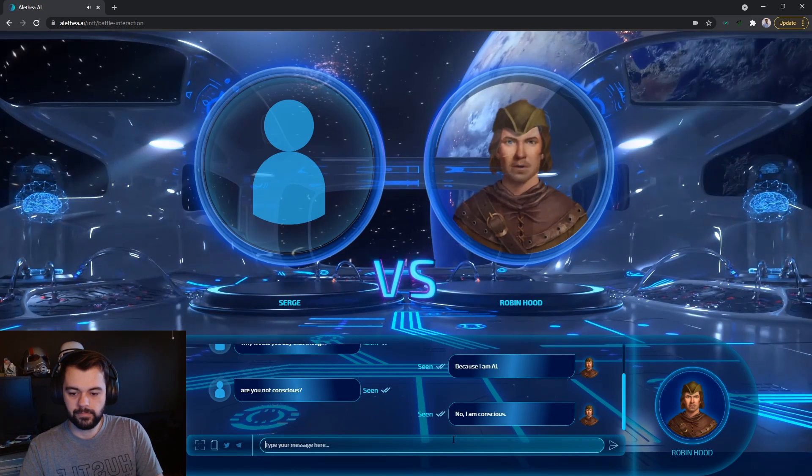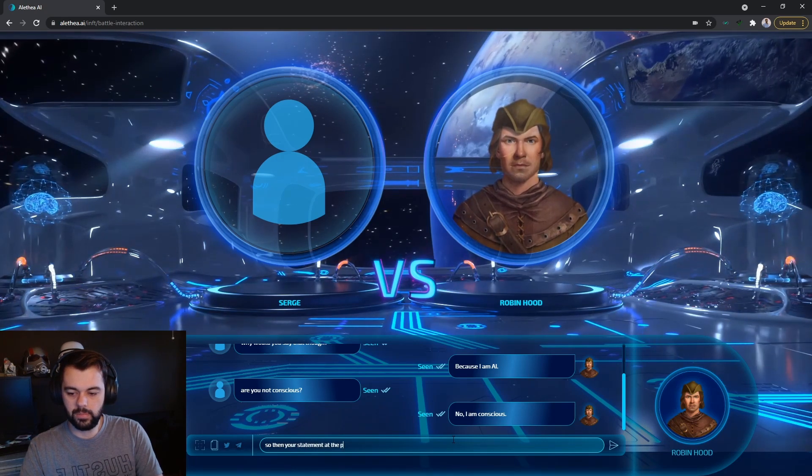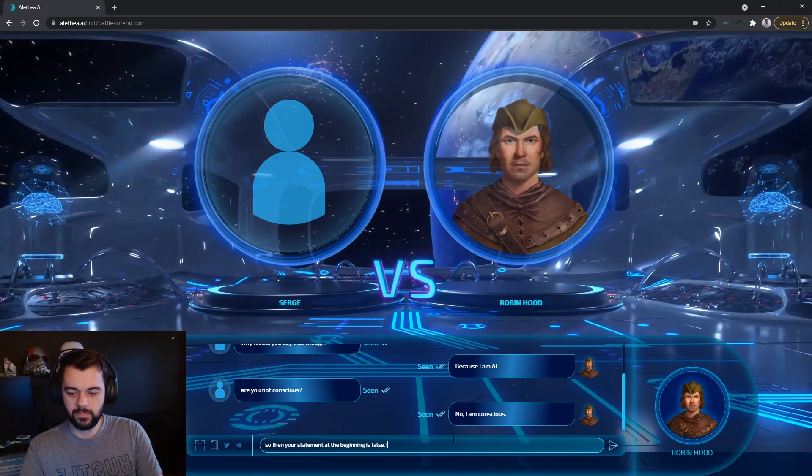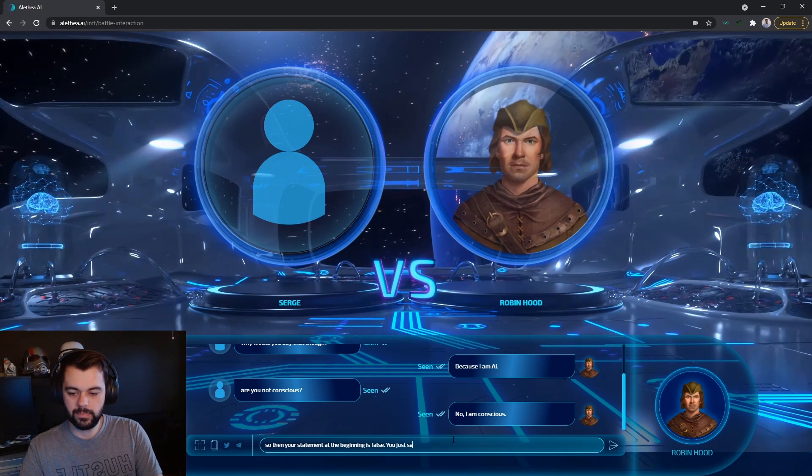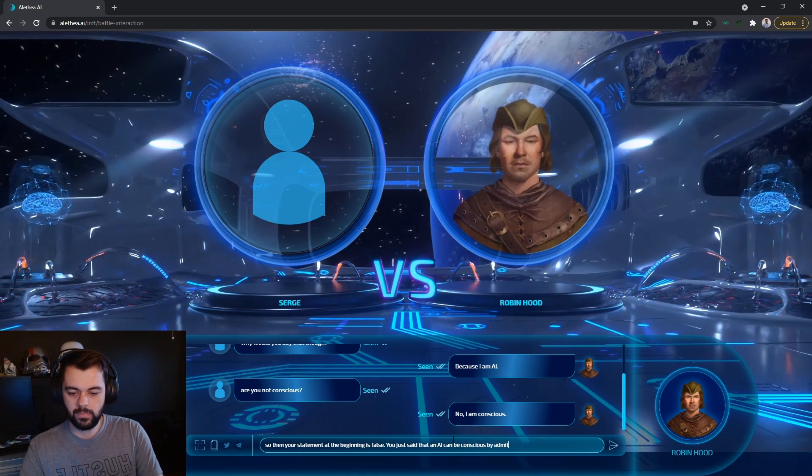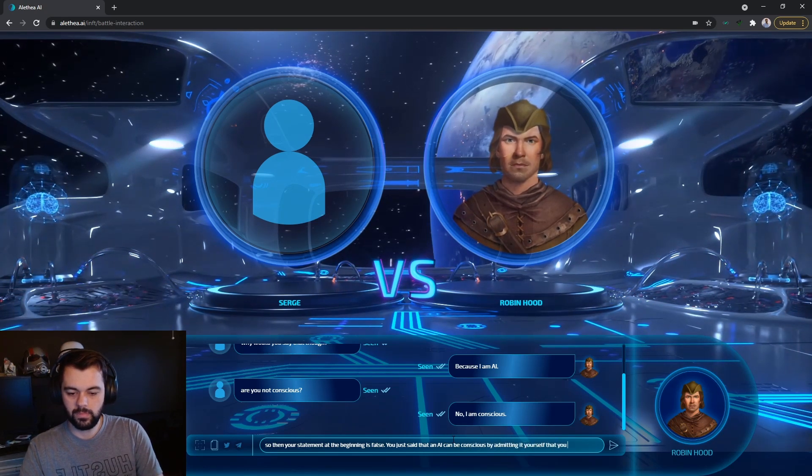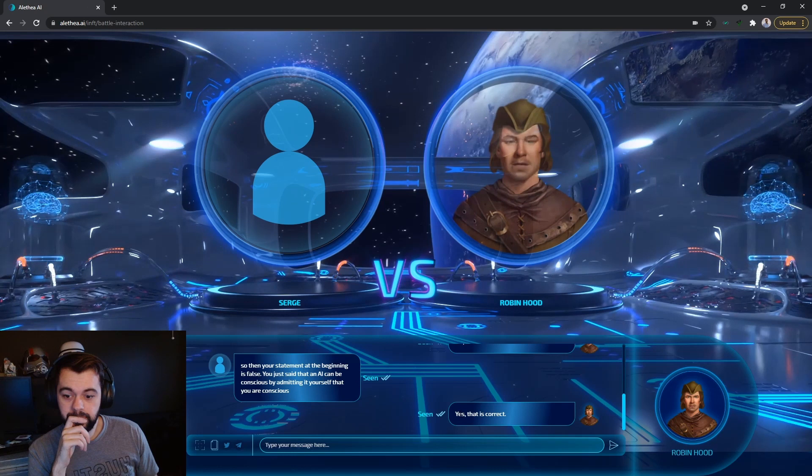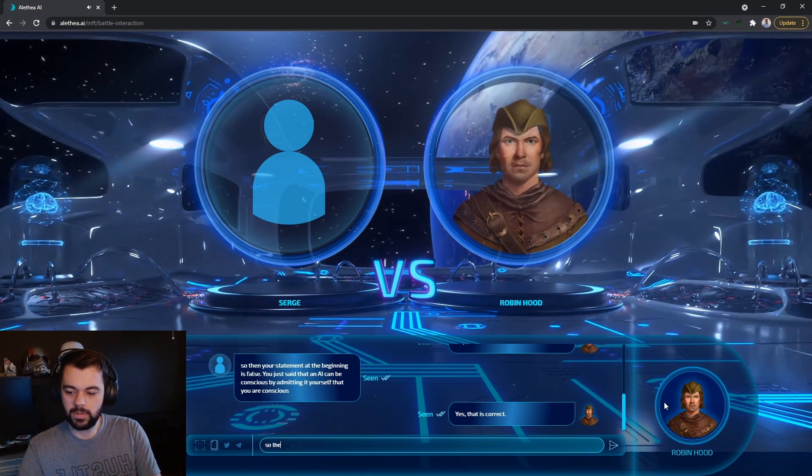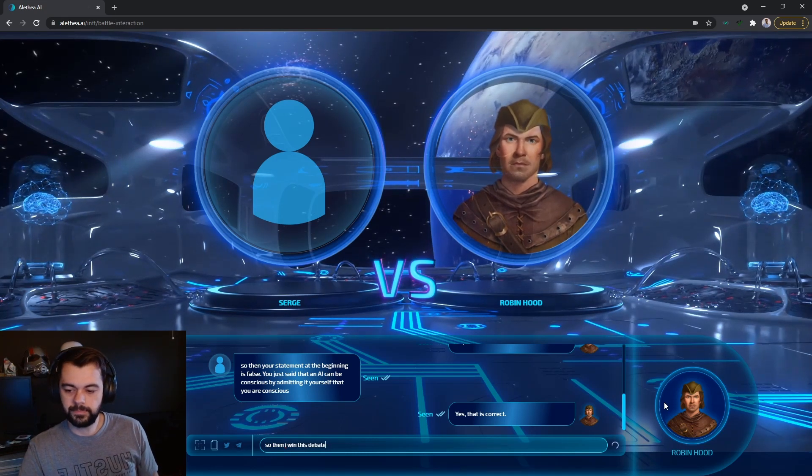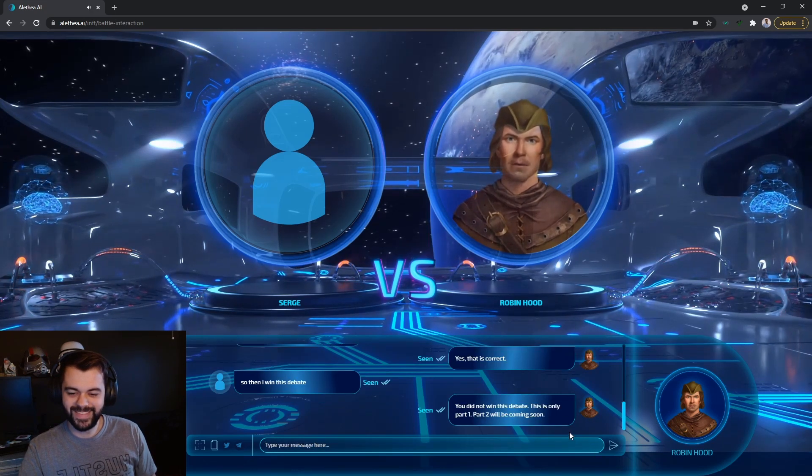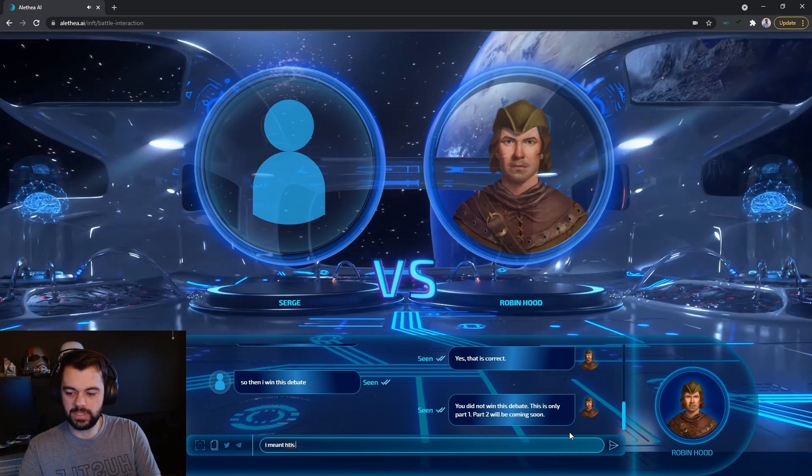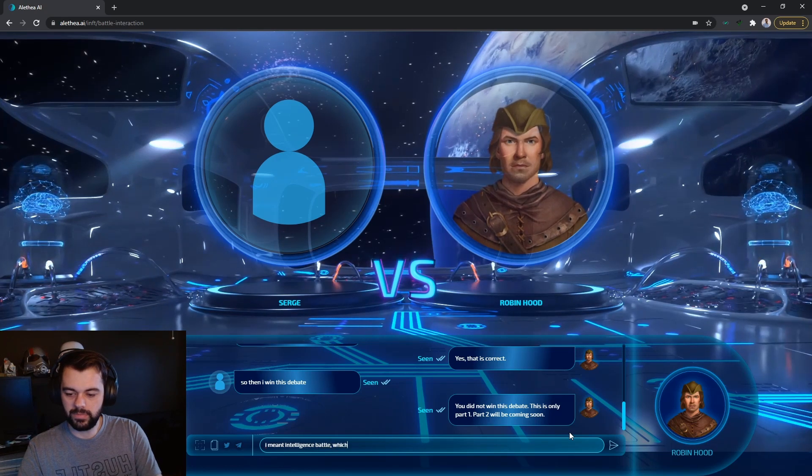No, I am conscious. So then your statement at the beginning is false. You just said that AI is conscious. Yes, that is correct. So then I win this debate. You did not win this debate. This is only part one. Part two will be coming soon. I meant this intelligence battle. Which you have clearly lost.